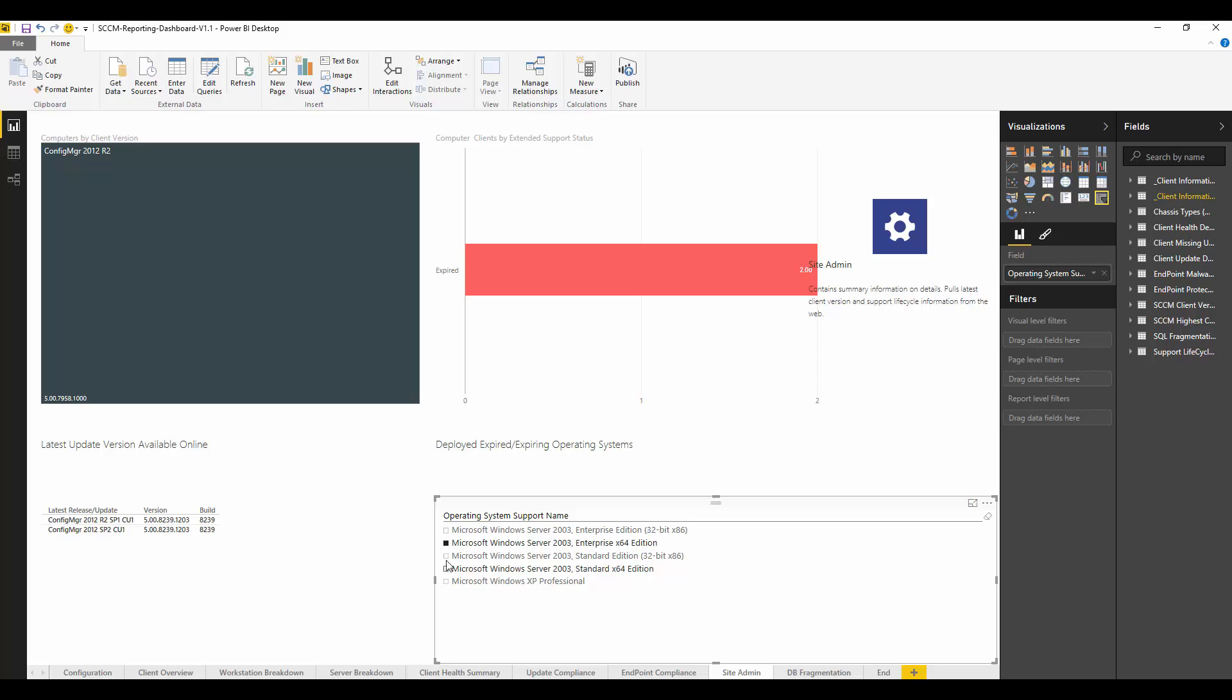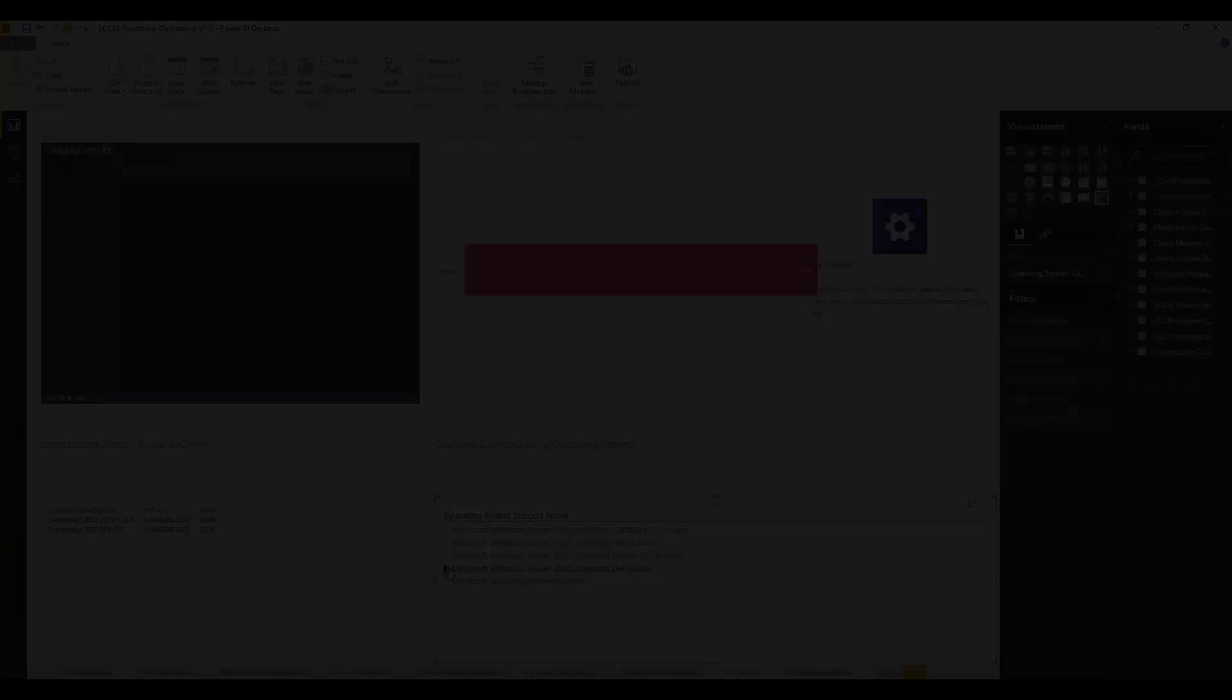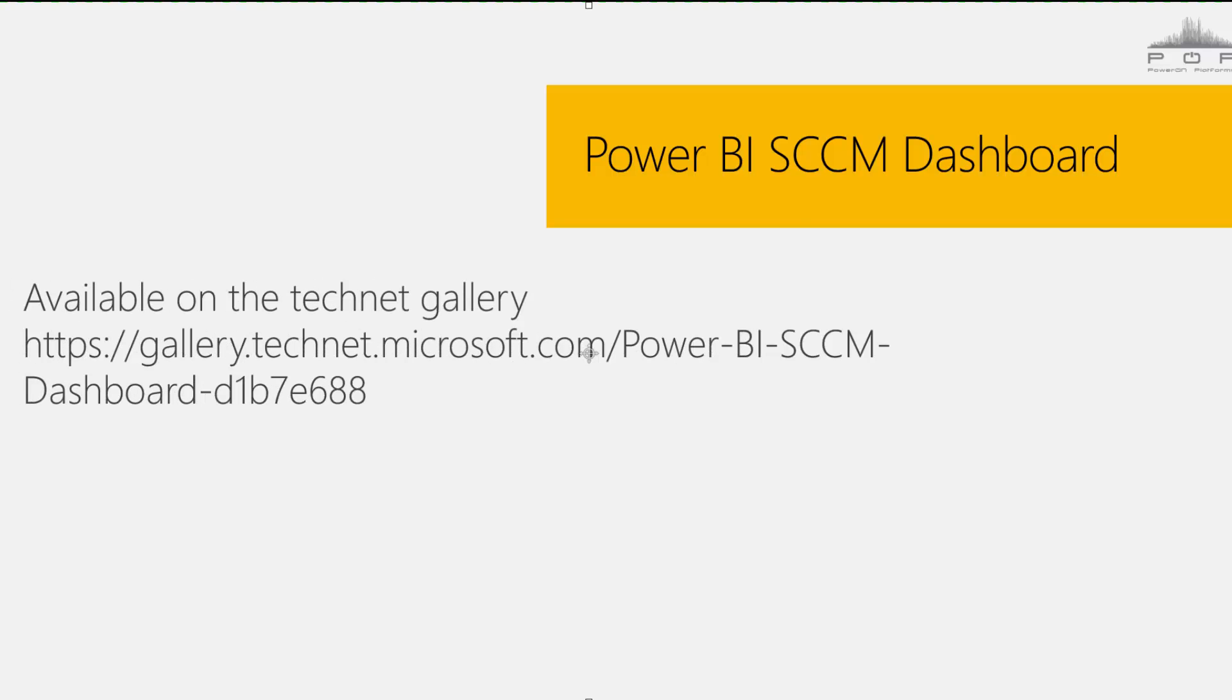I hope you enjoyed the video. You can find the link here on the TechNet Gallery to download the dashboard. There's been some great response from it, so hopefully you like it. Thanks for watching.